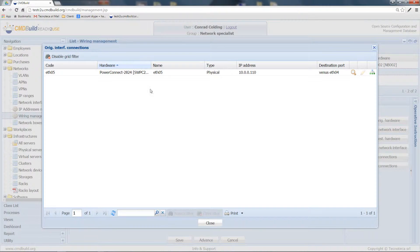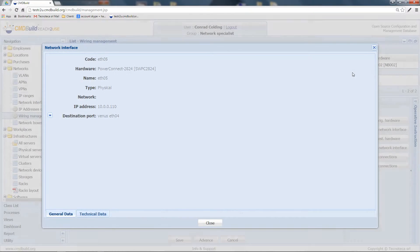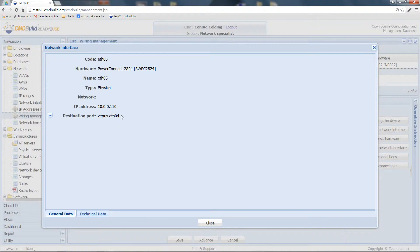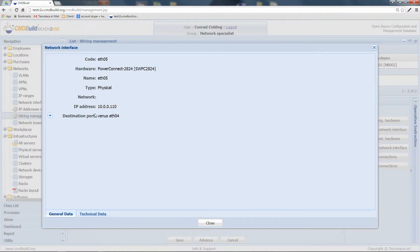In fact, we can see that there is a connection between this port, ET04, and the interface, ET05, of this asset.